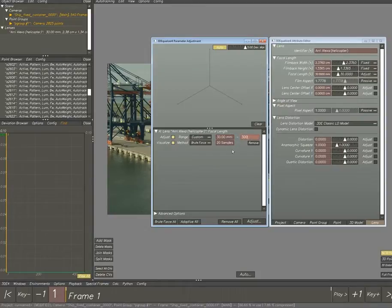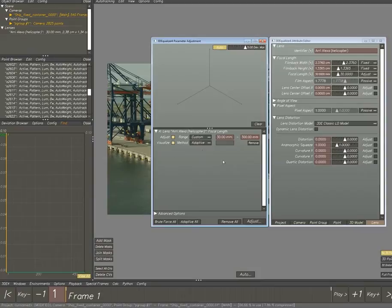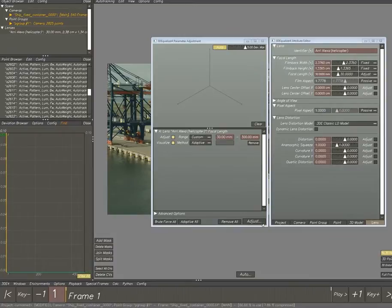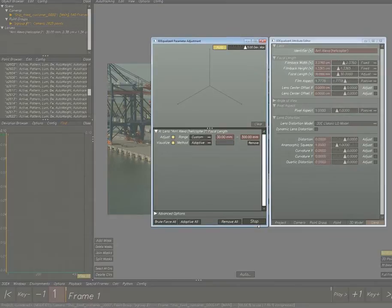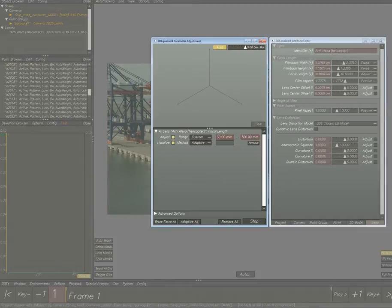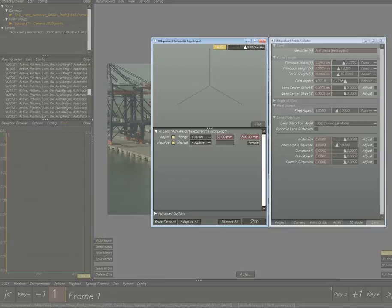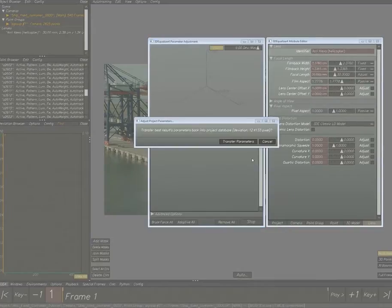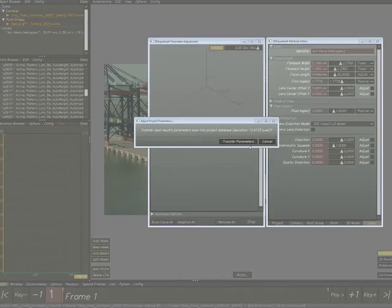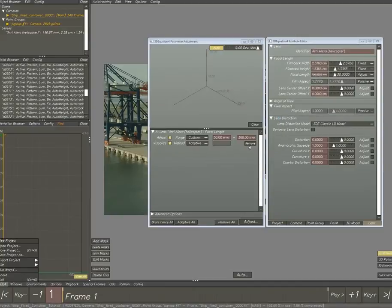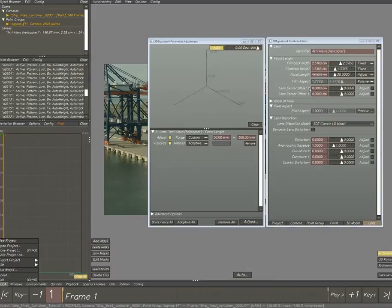The range, because I knew it was a 30 to 300 millimeter lens, we set it to that. The method I mostly use is adaptive. You can brute force it and it will try to calculate 20, 30, 50, or 100 points, but it takes a really long time. What the adaptive method does is it picks a couple of points and goes towards the lowest value over and over again. It's really much faster.